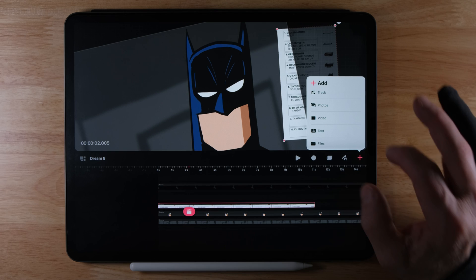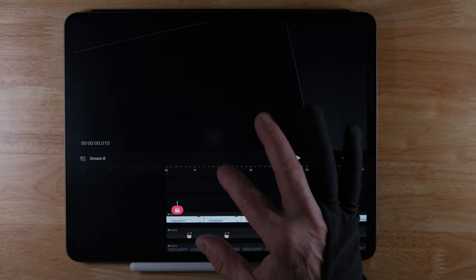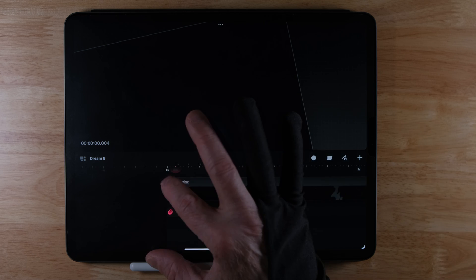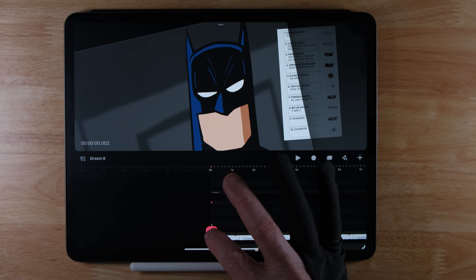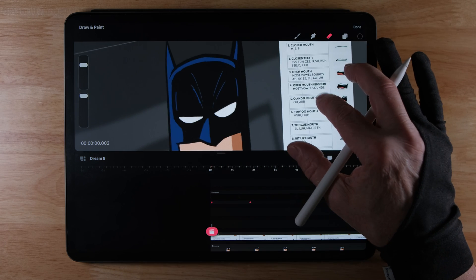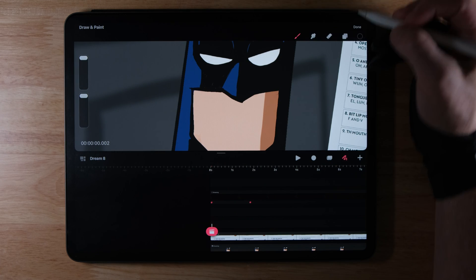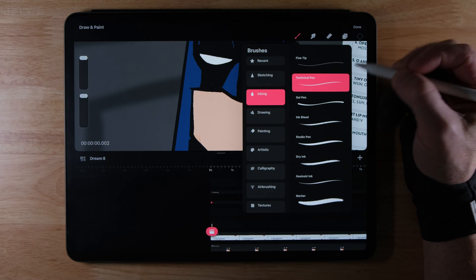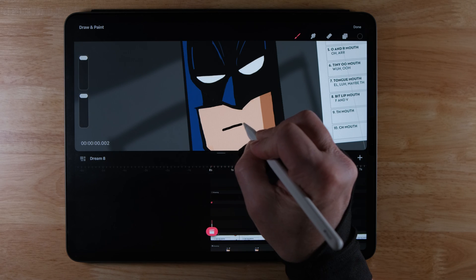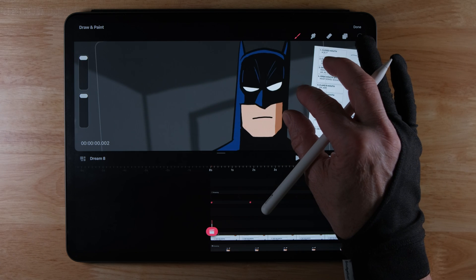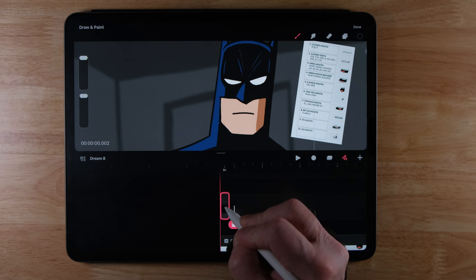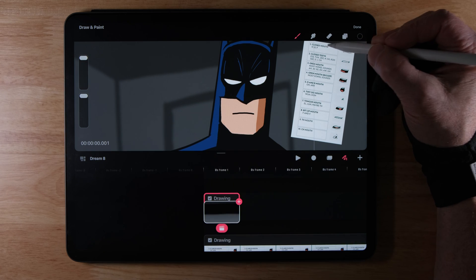I'll go up here and create a new track. I've got an overlay creating a fade-in, so let me turn that off for now. I'll bring my playhead over, go into draw and paint mode, and draw the first mouth — just a closed mouth. I'll click on my pen, go to technical pen, make sure I've got black, and draw a straight mouth. If I scroll in, I've got one frame.